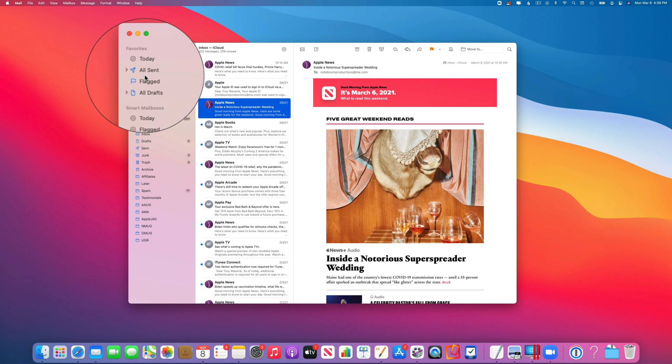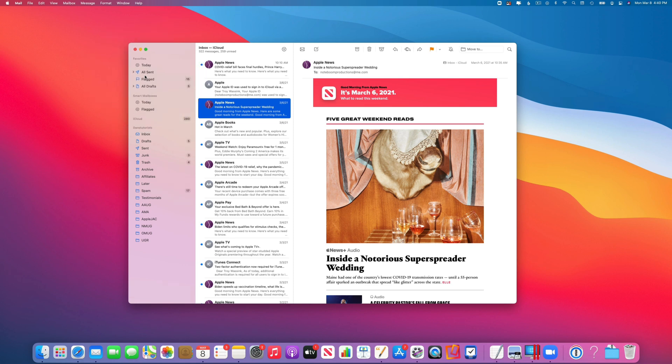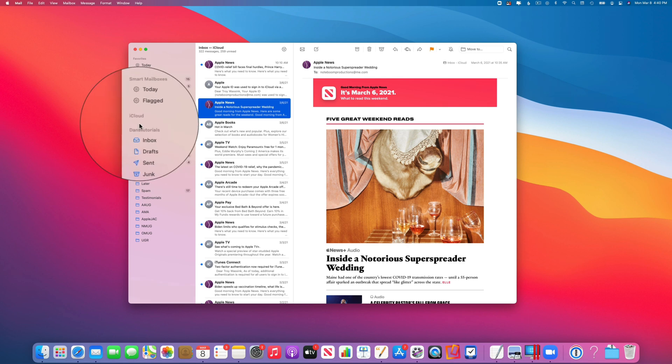So how do I check my mail? Well, what I'll need to do is go down to the individual mail accounts. You're going to see I have iCloud and Dance Tutorials.